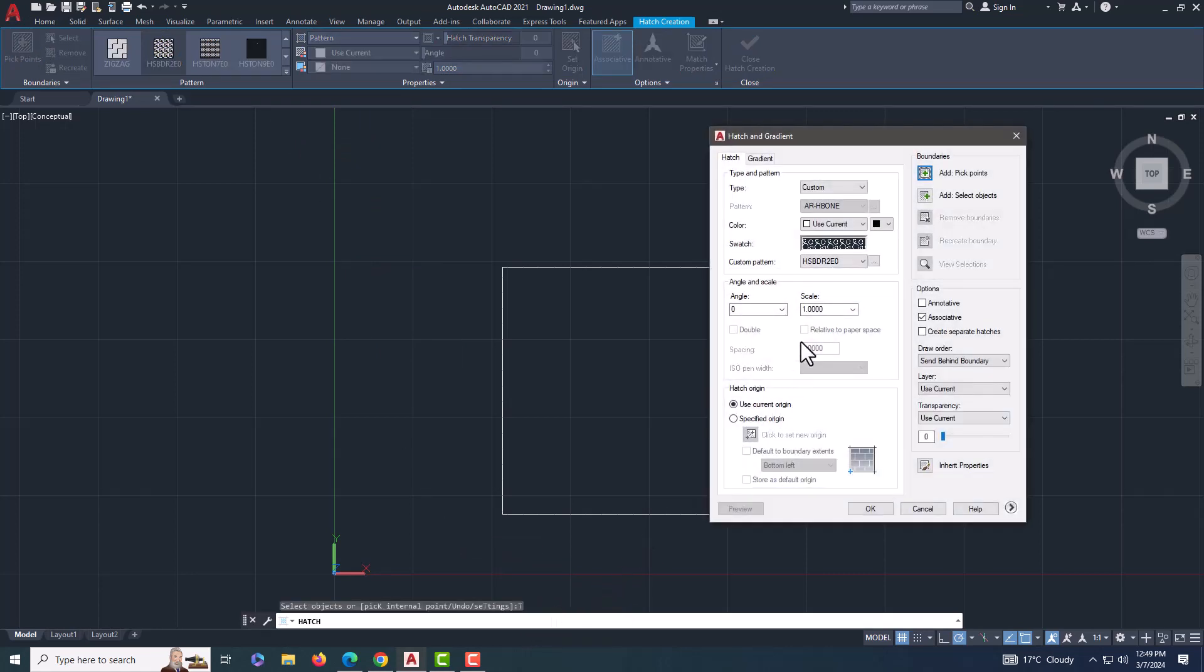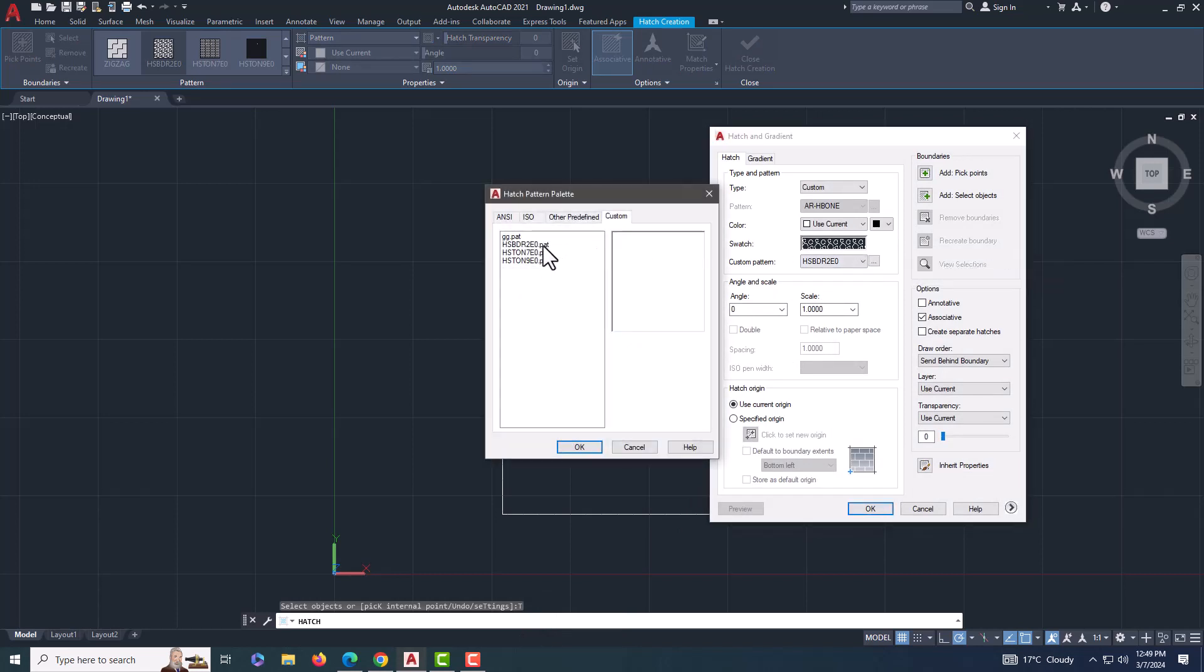In the selection list, type select custom. In the custom pattern field, click the pattern tab. The hatch pattern palette dialog pops up.